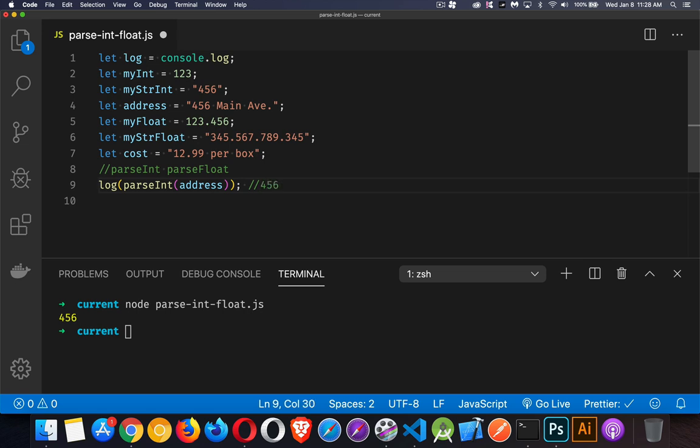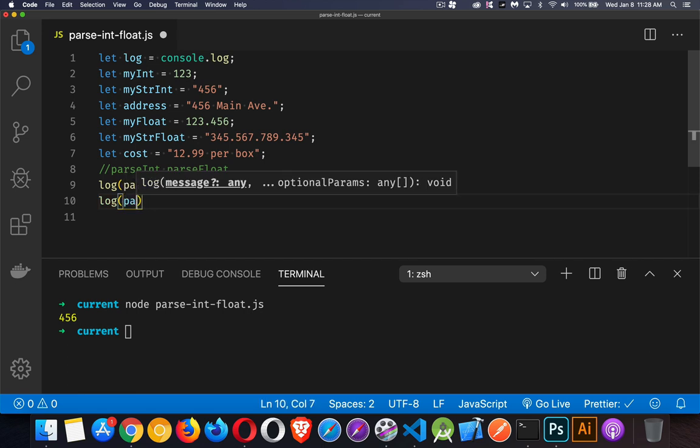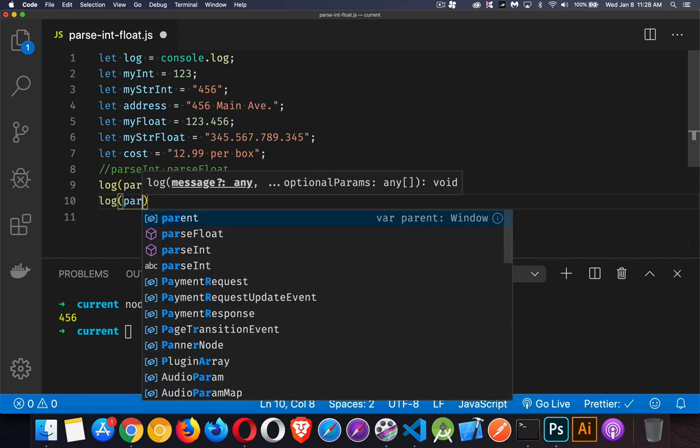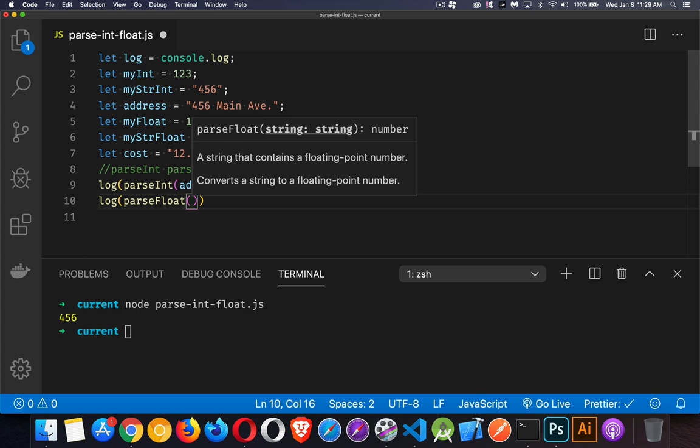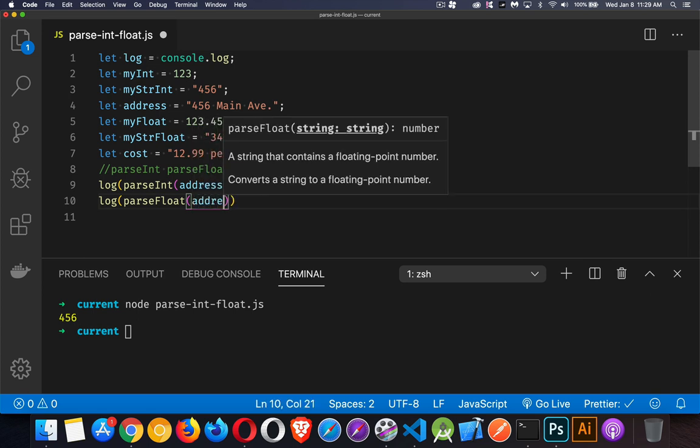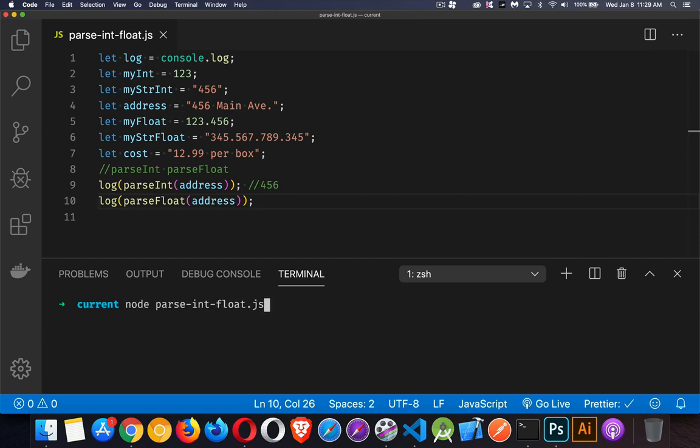If we do parseFloat, we get the same value: 456.